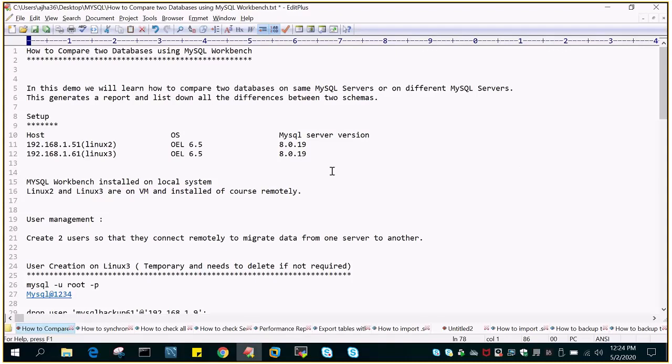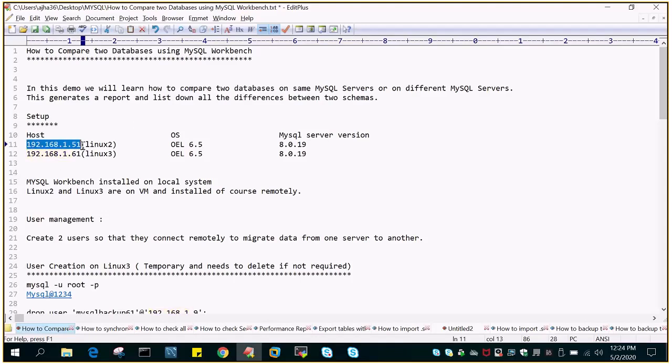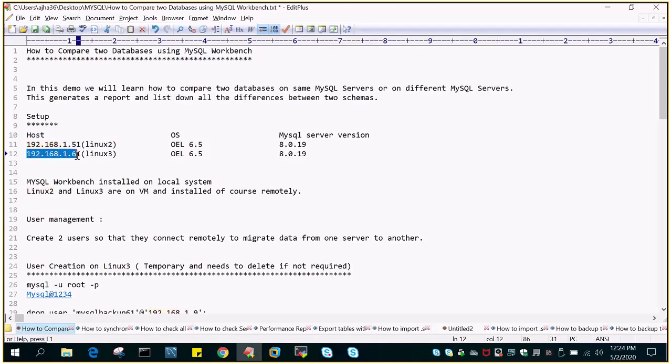In this tutorial we are going to learn the demo on two Linux hosts whose IPs are 192.168.1.51, the hostname is Linux 2, and another host is 192.168.1.61, the hostname is Linux 3.